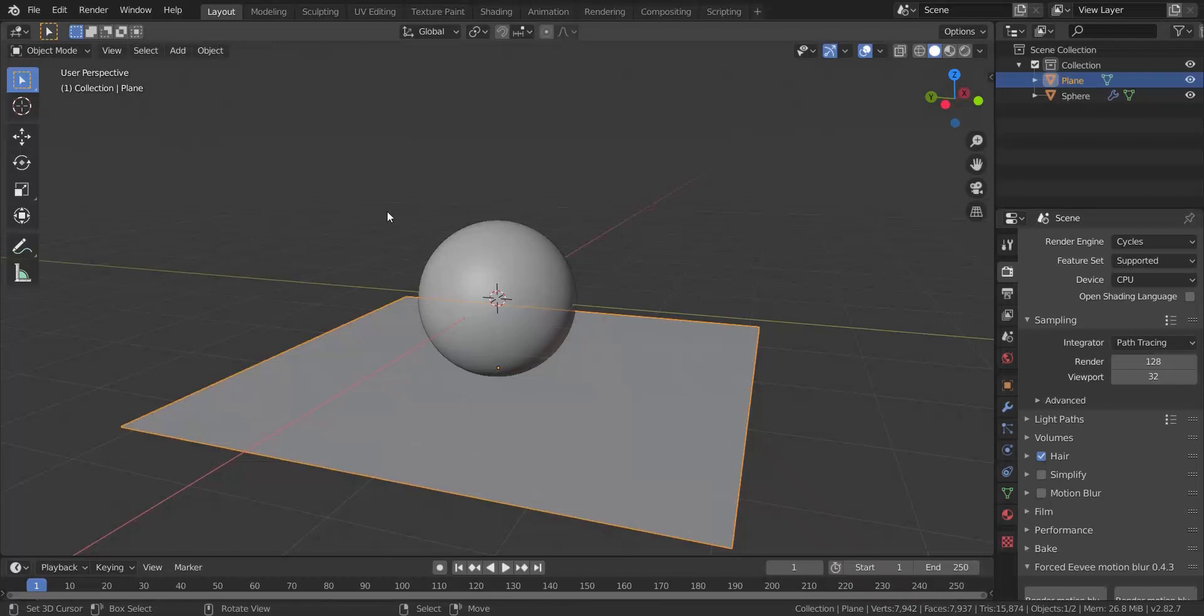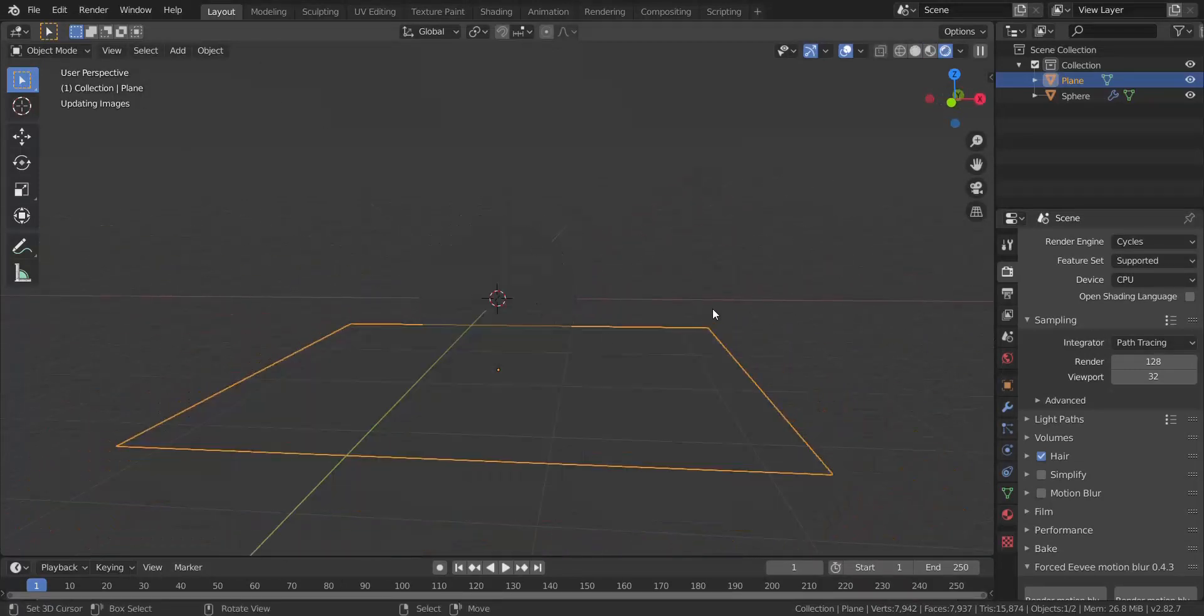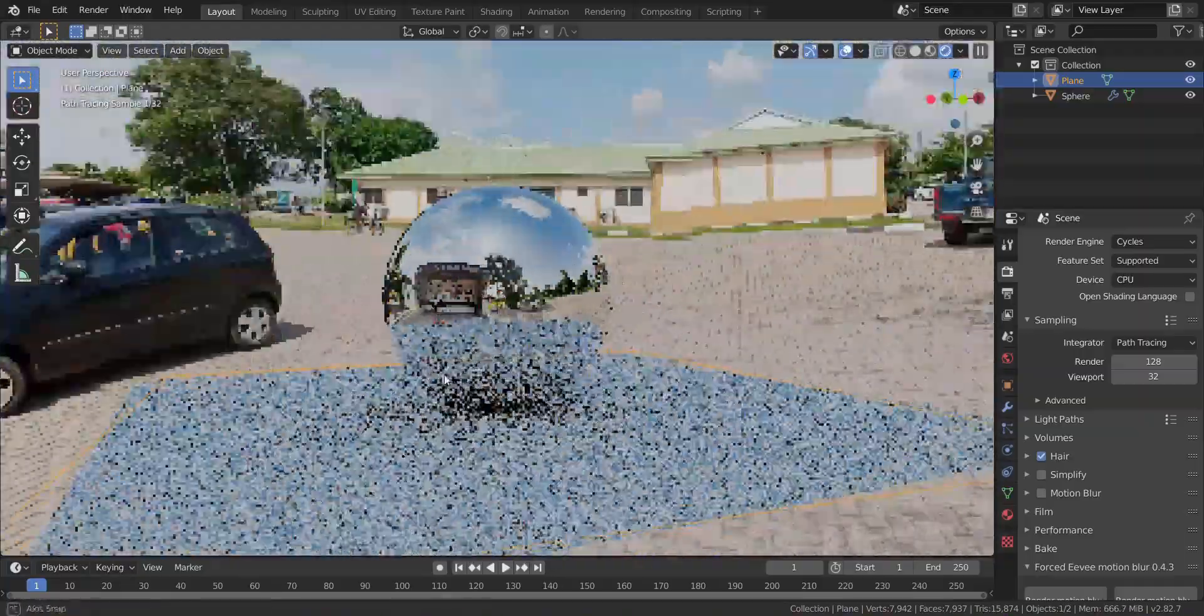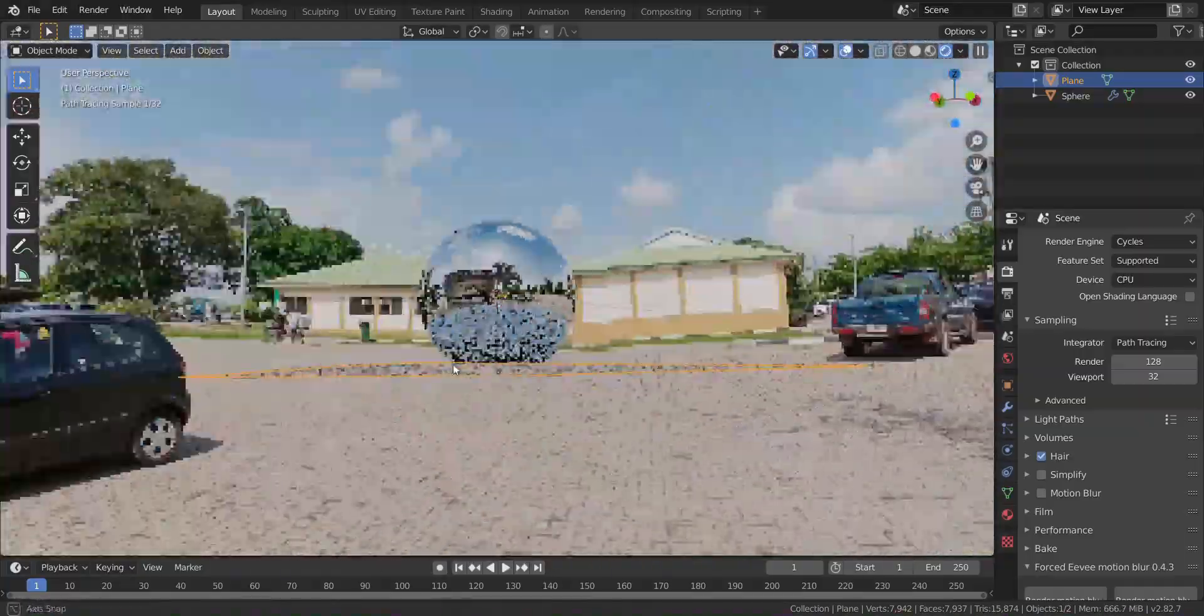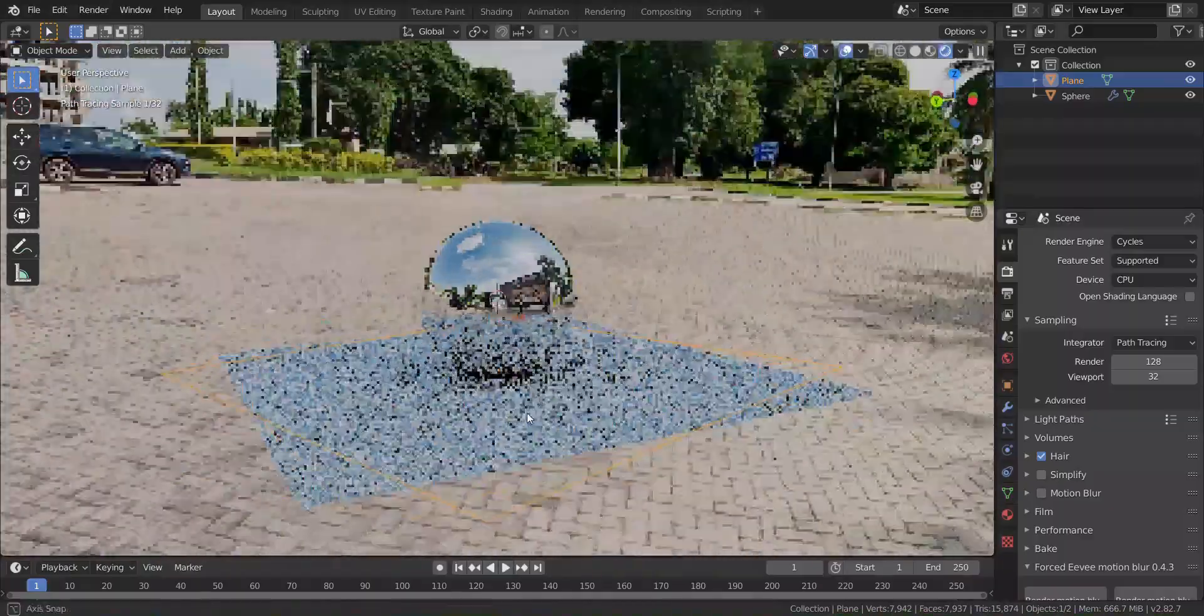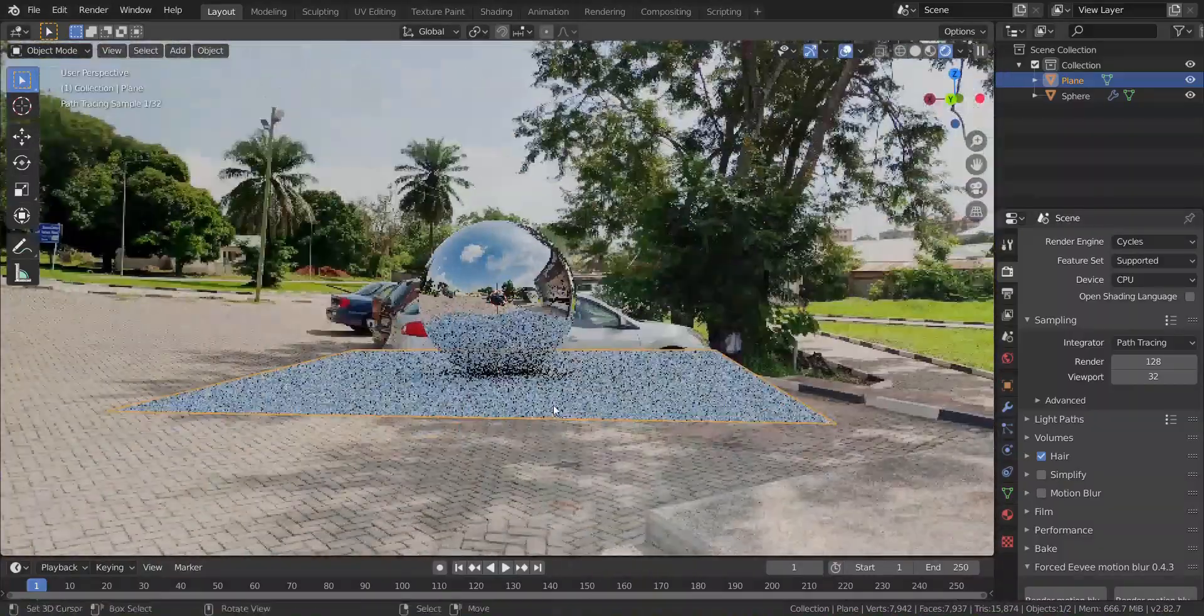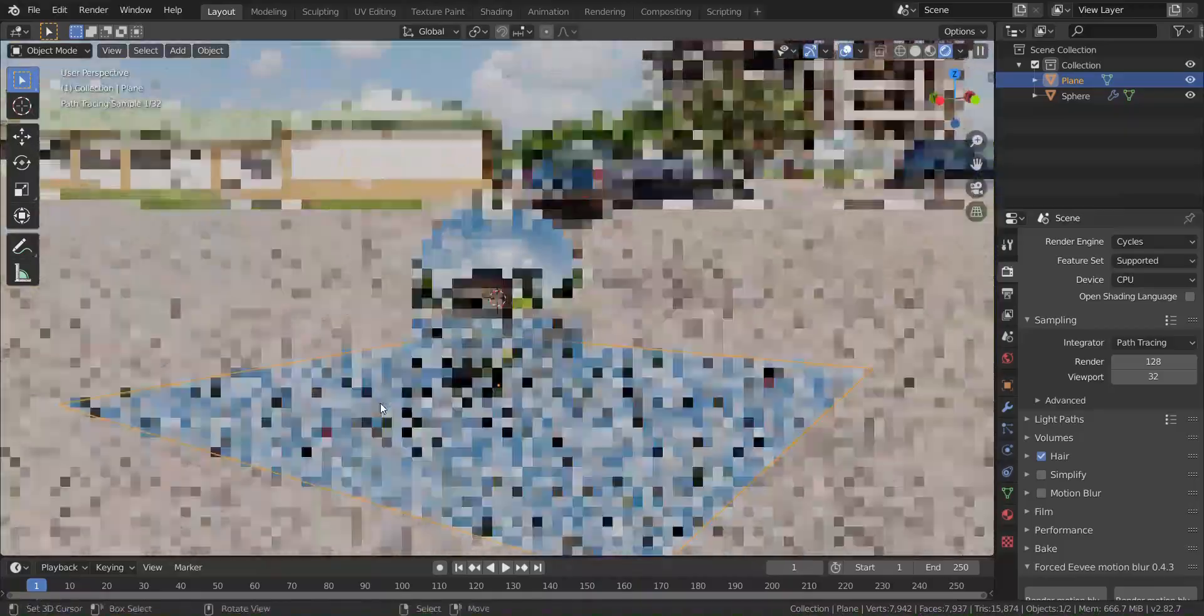Let's actually preview this in Blender. This is what it looks like in Blender - pretty good, nothing really major. Just import it and you're good to go. Use your backplate however you want to and you are good to go. I'll see you guys in the next video.